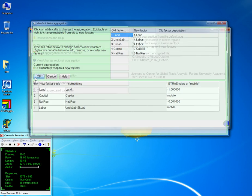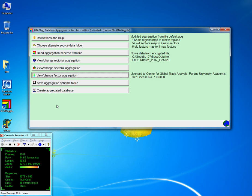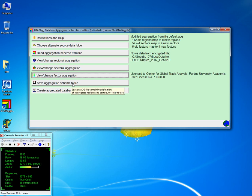So once you have done that you're ready — you have created your aggregation. The next thing is to save the aggregation scheme. This is important: one for the program to run and two for your own documentation.